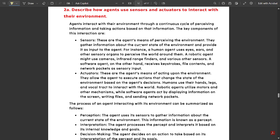Question 2a: Describe how agents use sensors and actuators to interact with their environment. Agents interact with their environment through a continuous cycle of perceiving information and taking actions. Sensors are the agents' means of perceiving the environment — they gather information about the current state and provide it as input to the agent. For example, a human agent uses eyes, ears, and other sensory organs, a robotic agent might use cameras and infrared range finders, and a software agent receives keystrokes, file contents, and network packets.